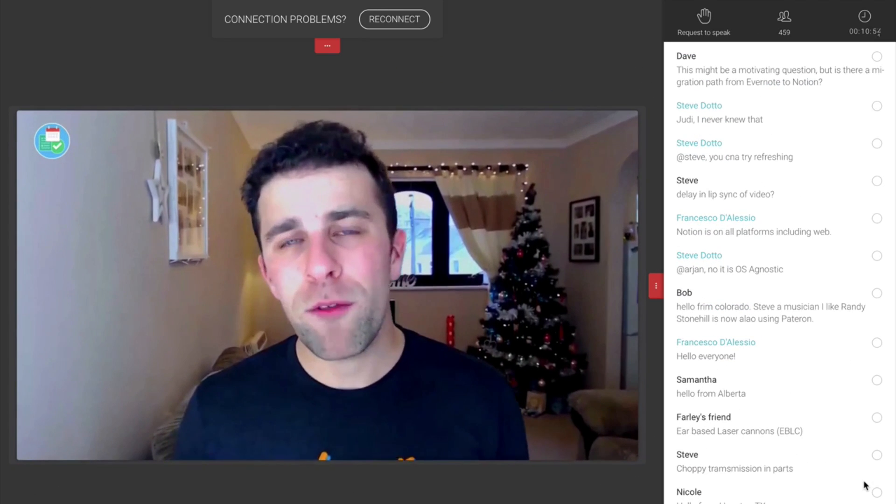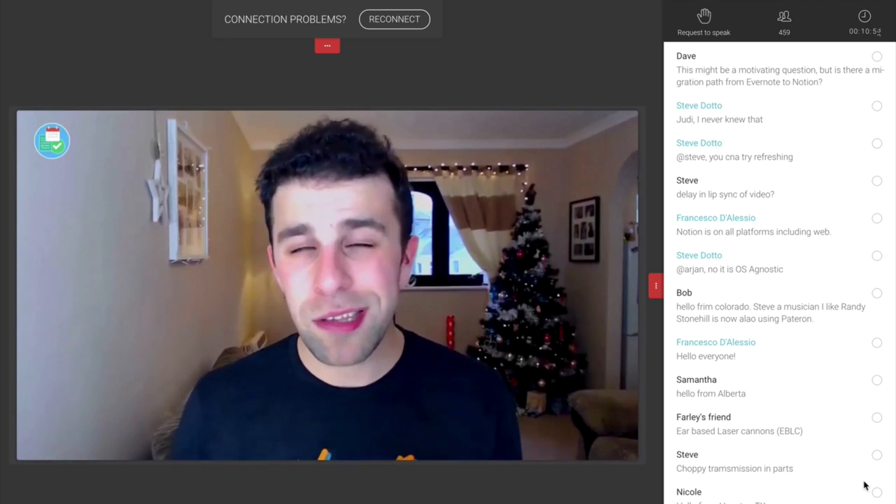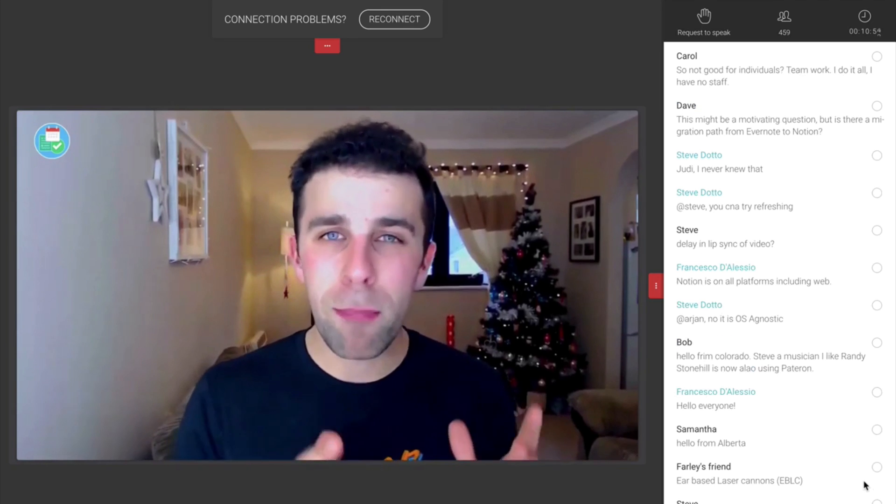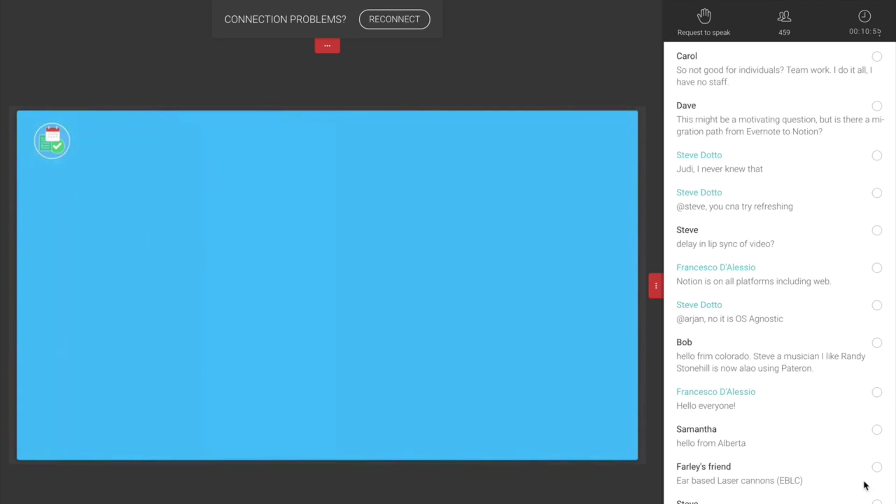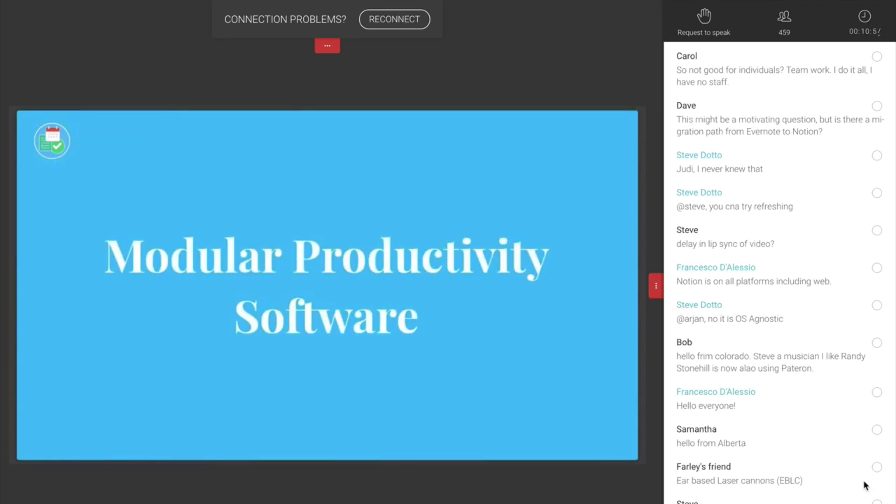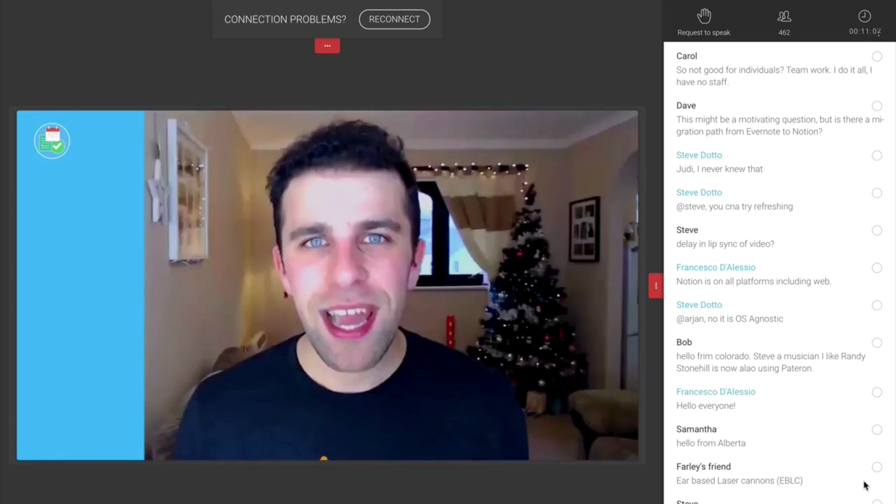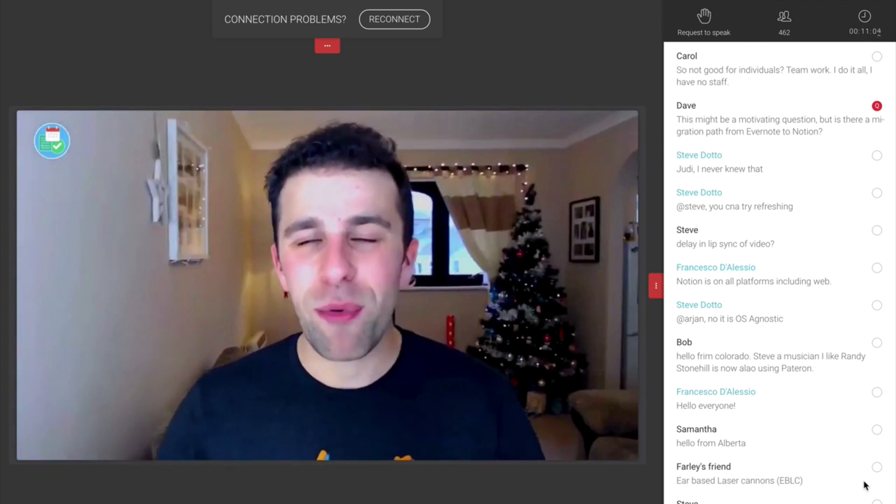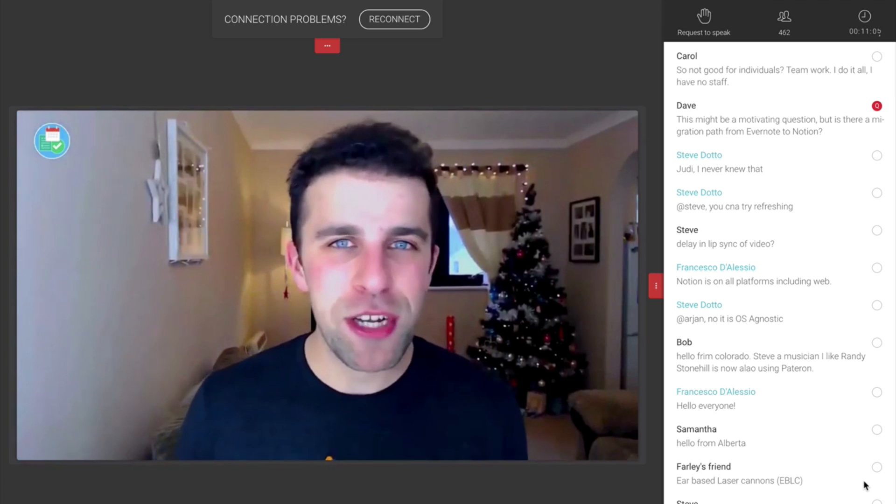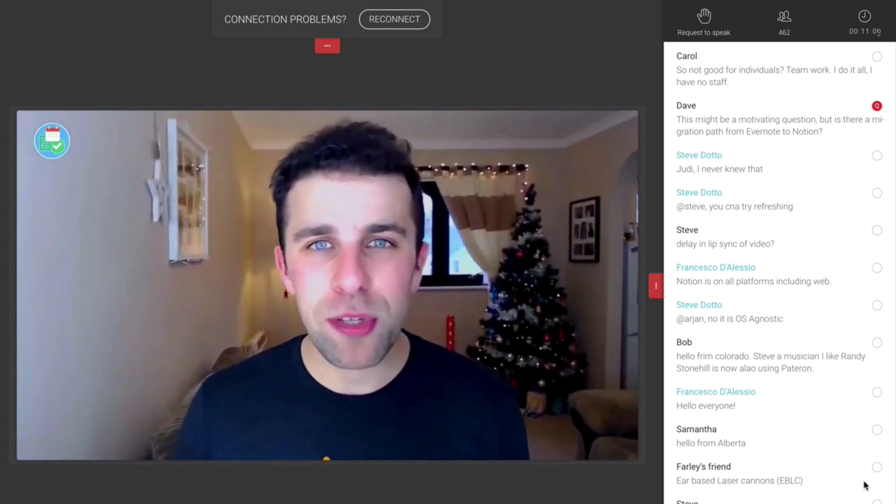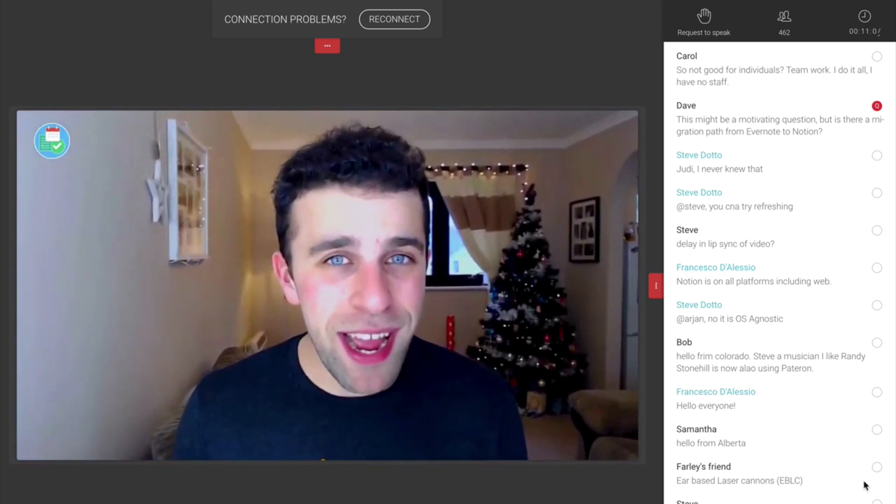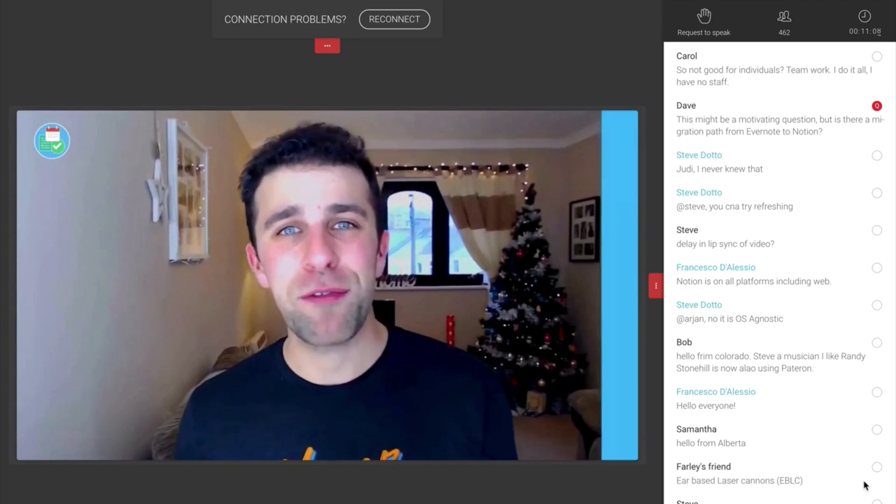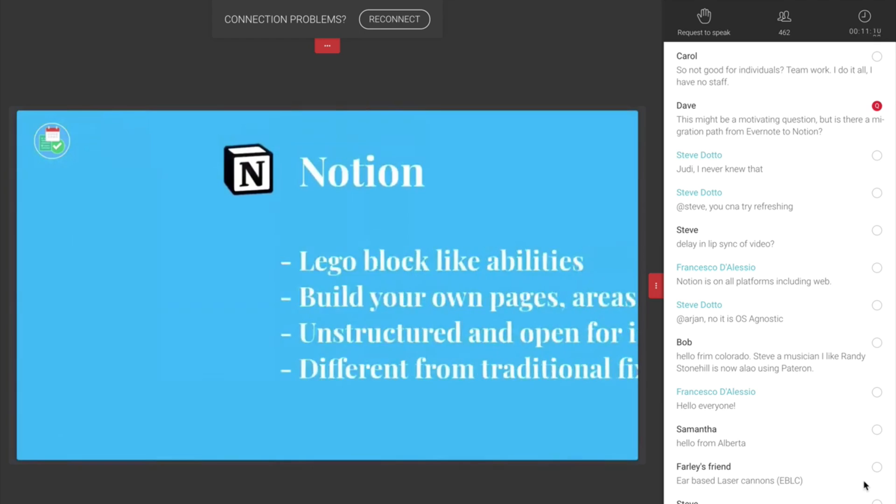So the bare bones of Notion is that it's a modular tool. You have to think of Notion as like Lego blocks. You can basically build any page you like, populating with whatever you like, images, tables, PDFs, documents, files, whatever you like and that's what's quite amazing about it.